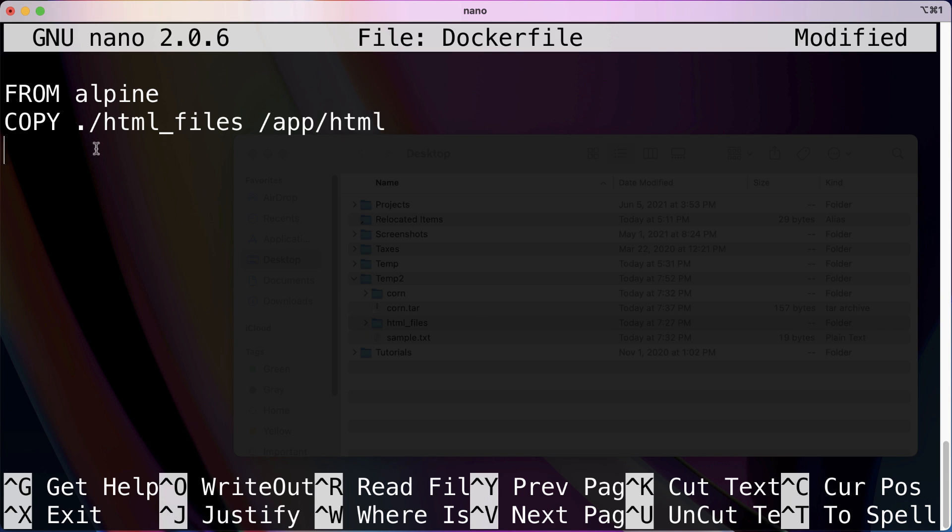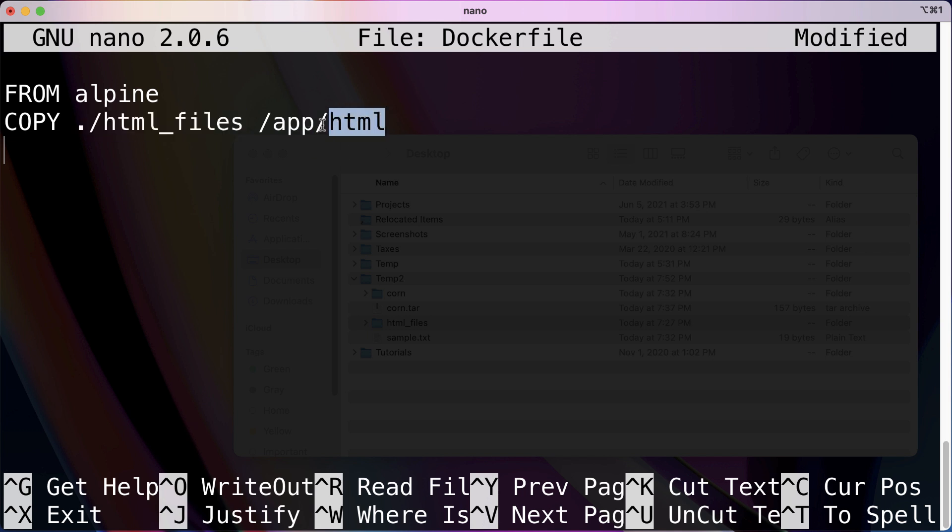So again, it's going to take all the content from here and copy it over to a new folder, app/html, and that's where it's going to land up in our final image.